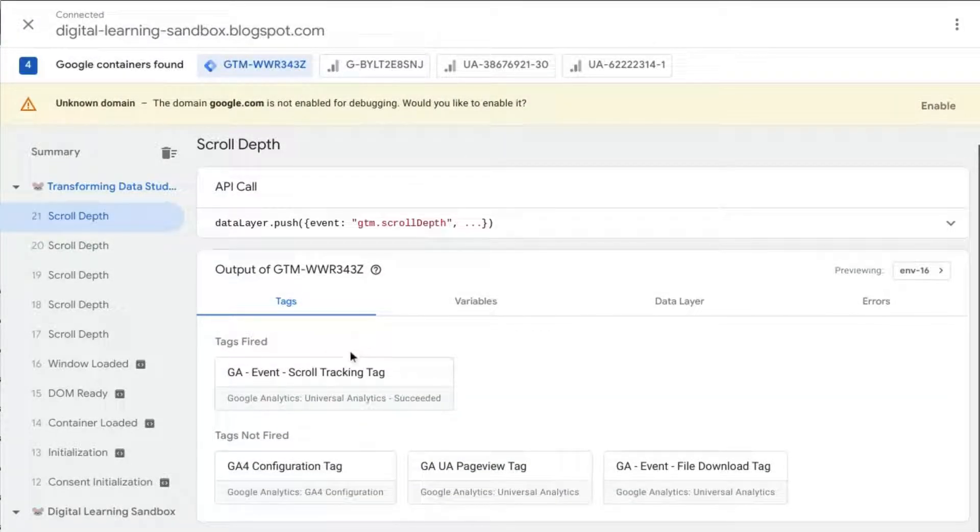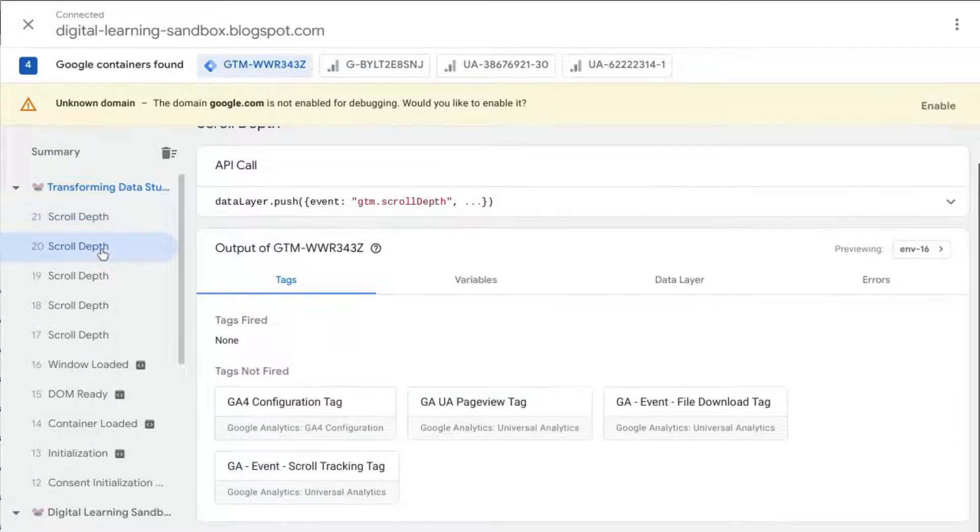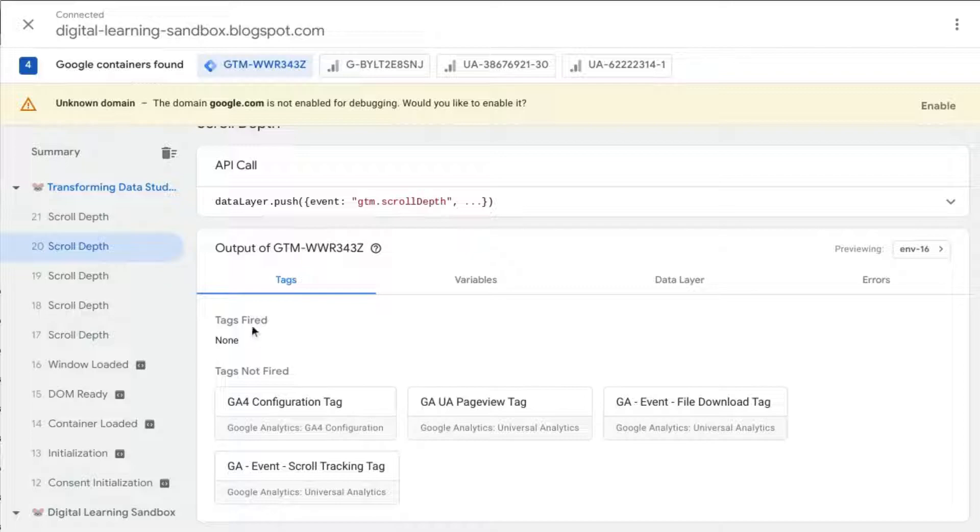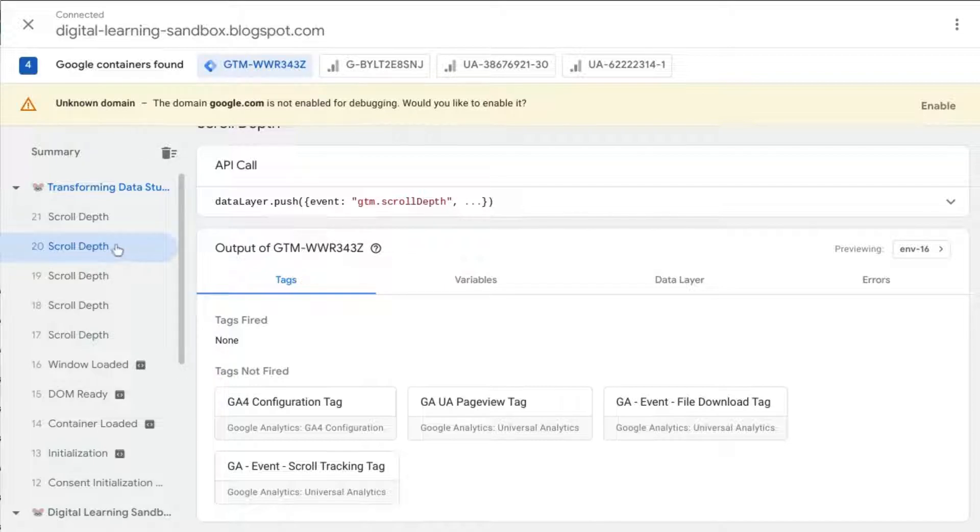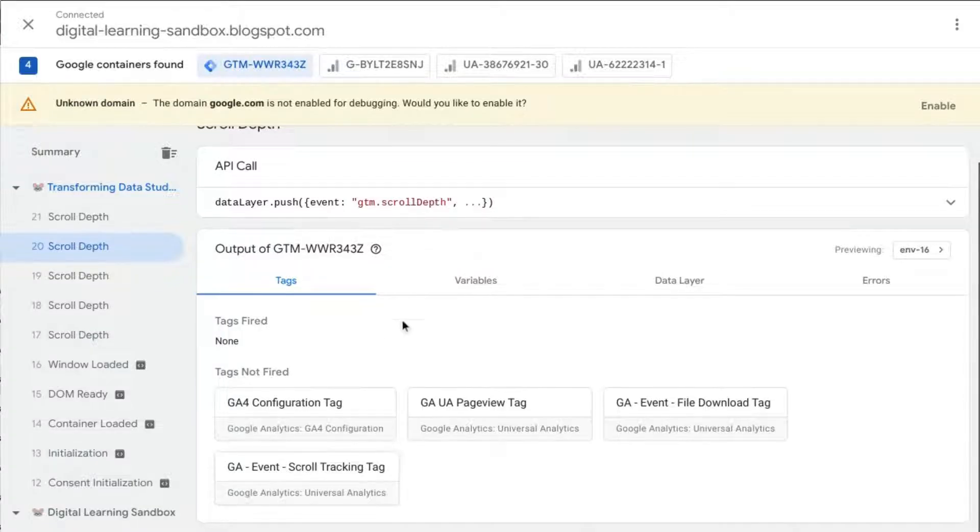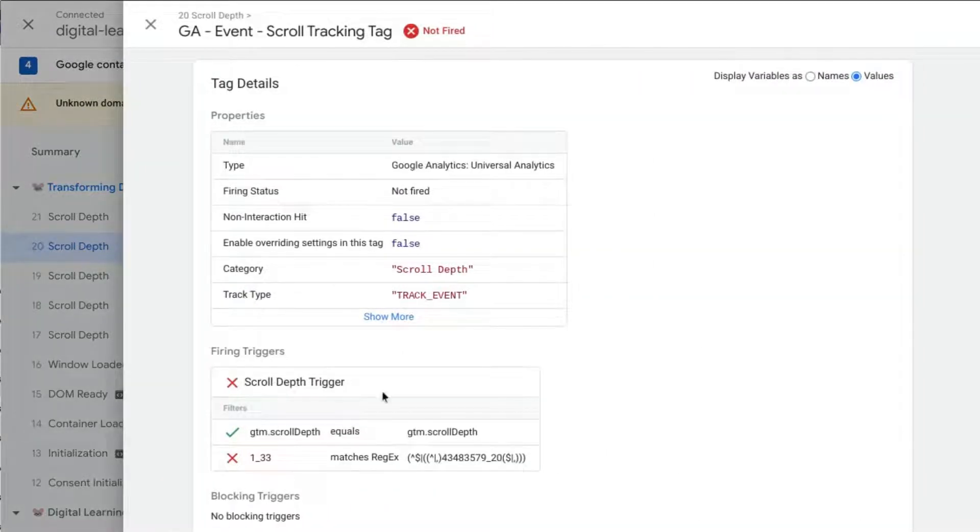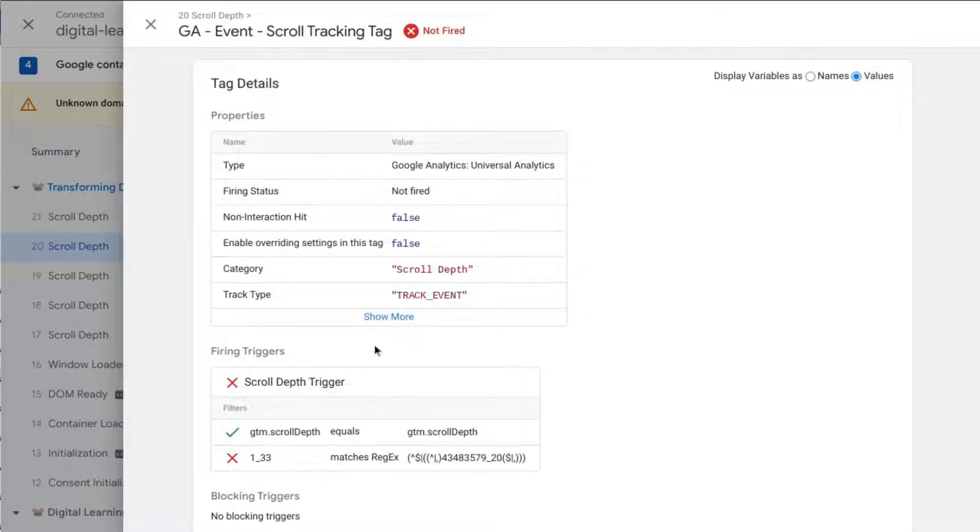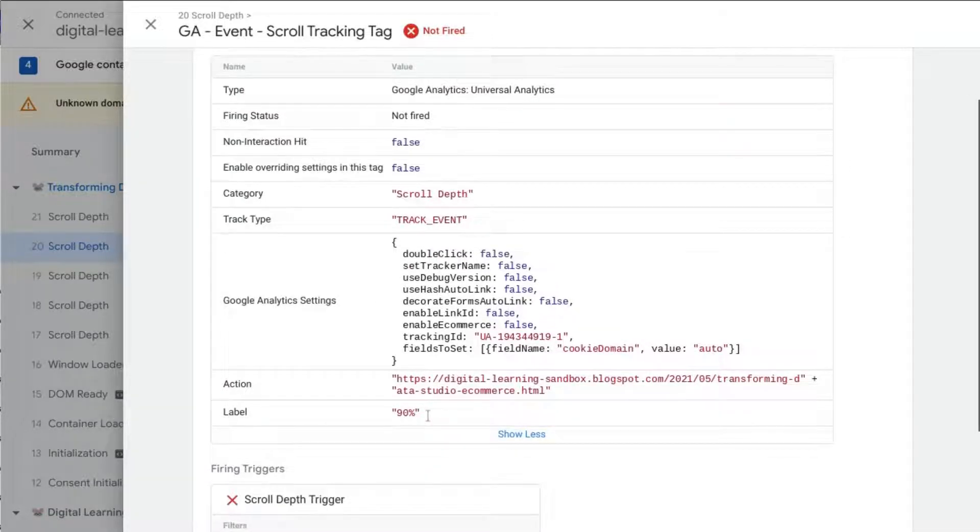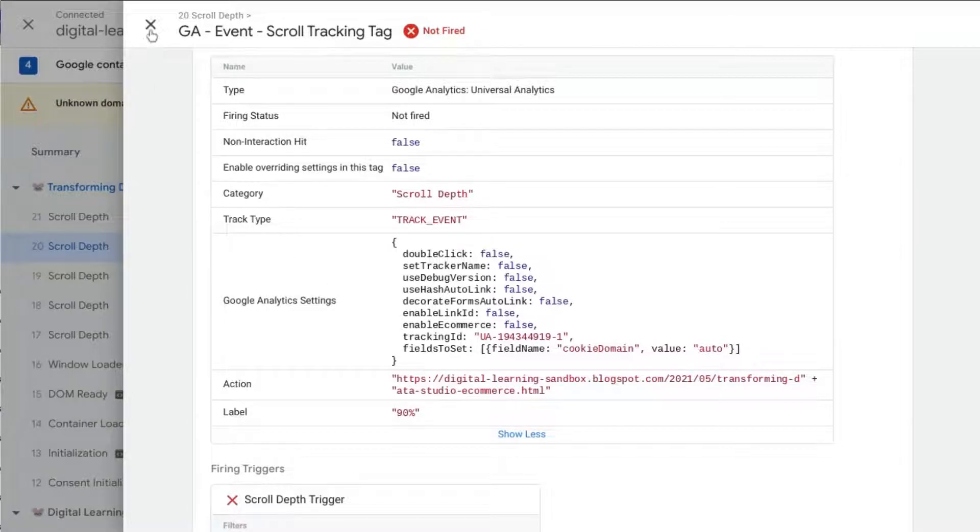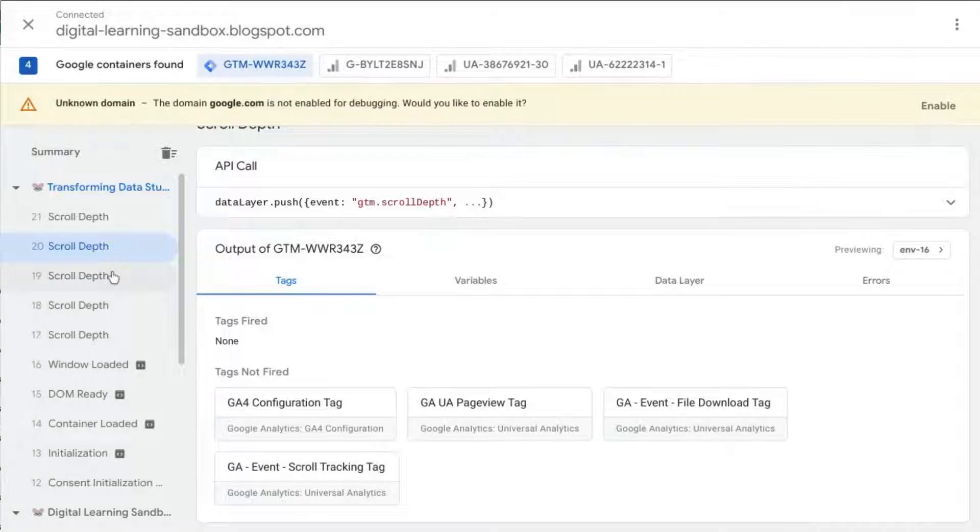So we can click on another scroll depth event and we can see that even though there was a data layer push for this event, no scroll event tracking tags were fired. If we click on that tag we can see that it didn't fire because it didn't match all the conditions, and we see that the label is actually 90 percent, which was not one of the percentages that we configured in our scroll depth trigger.